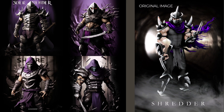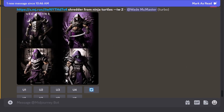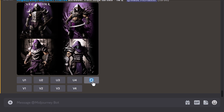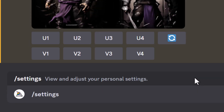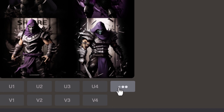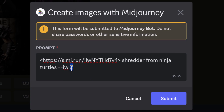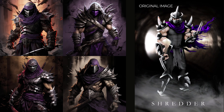The default image weight is actually 1. But if you wanted to reference the image less, you can use re-roll. With remix mode on — you can enable it via slash settings — you can re-roll and change the image weight. Setting it to 0.5 means Midjourney references that image even less.